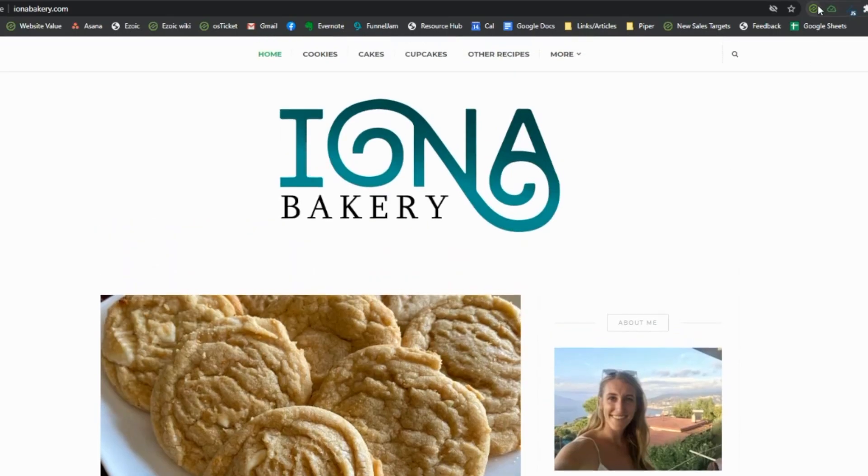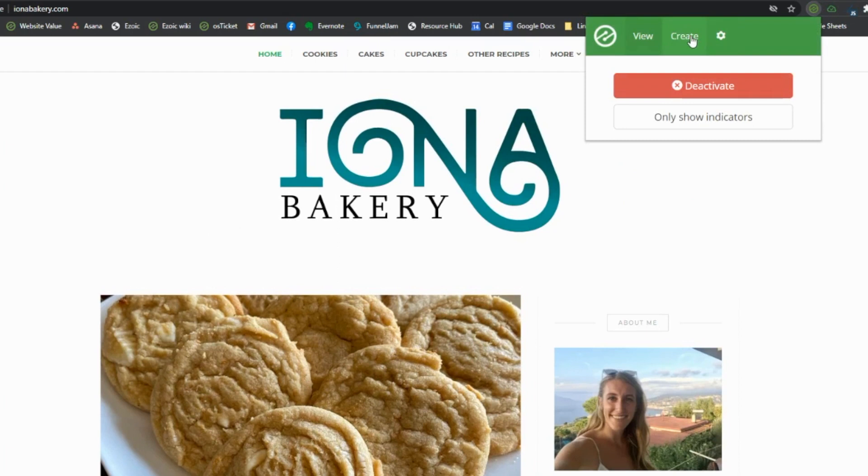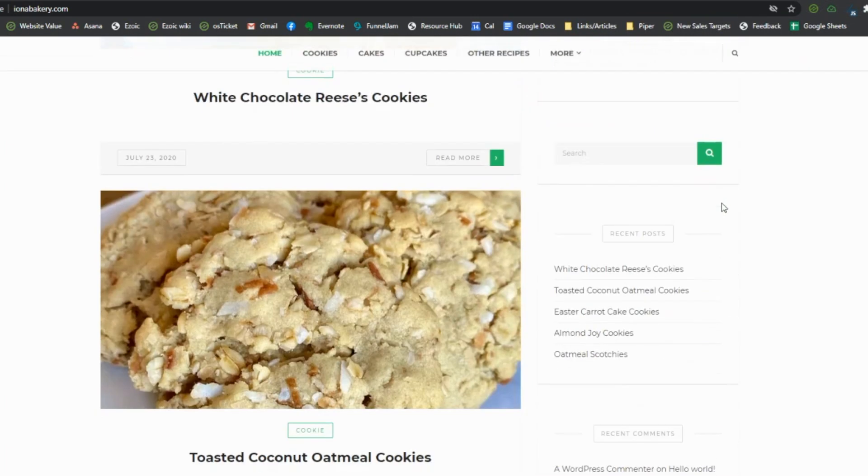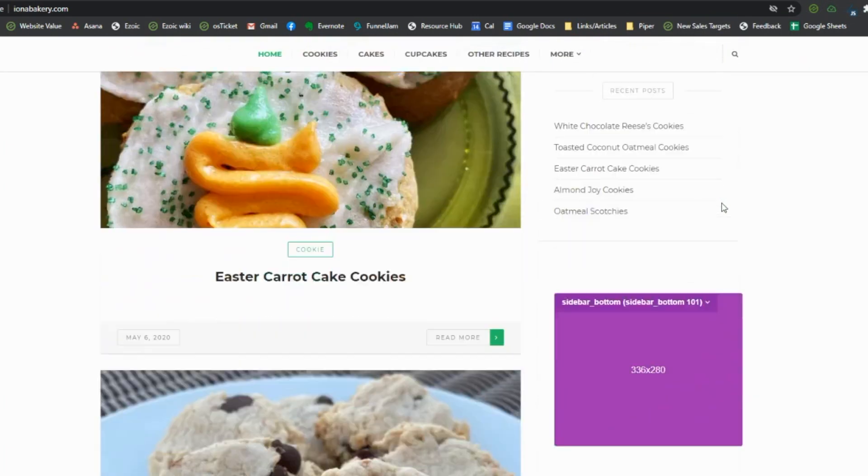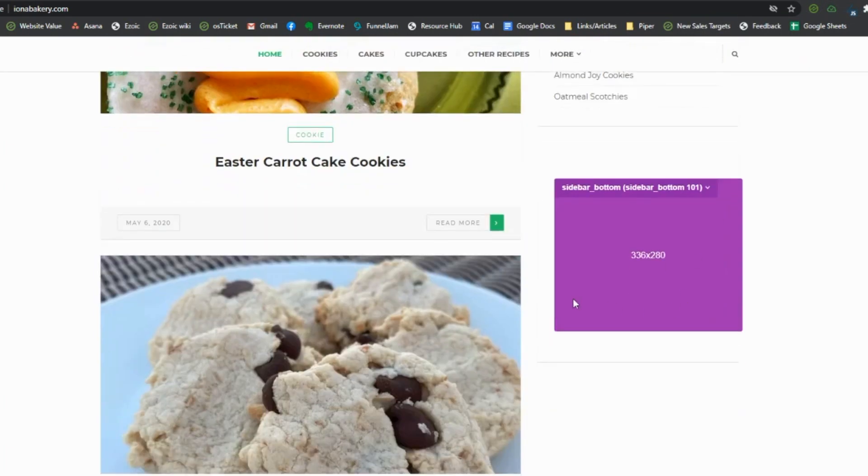Now when we go to the site and activate Ezoic's Chrome extension, we can see that the placeholder has been added to the site.